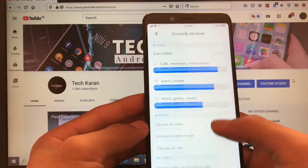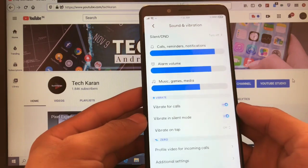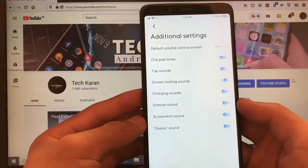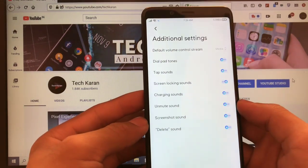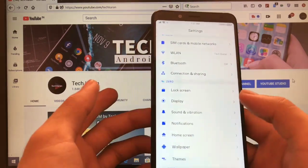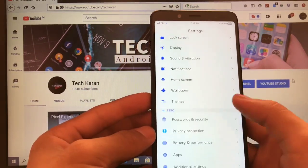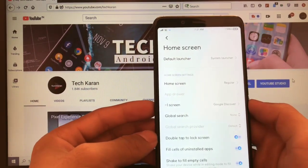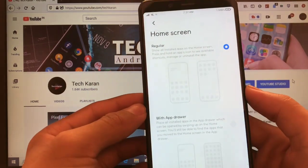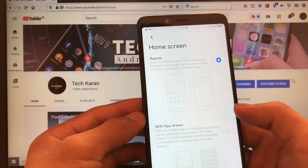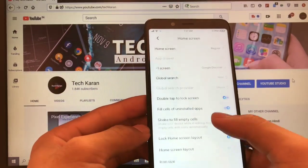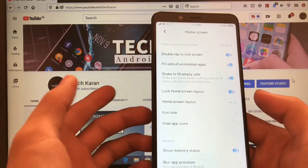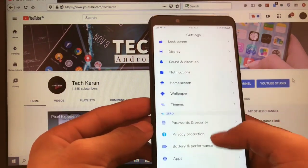Move on to other things. Sound and vibration, all things are same. Vibrate for calls, profile video, additional settings. All things are same like the previous ones, no extra things are here. In home screen, you got the option of choosing the home screen with regular or app drawer. That's also very cool thing. Double tap to lock screen, shake to fill empty cells, show memory status, password and security.